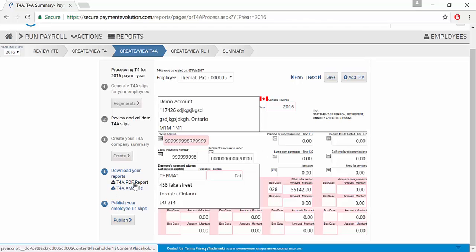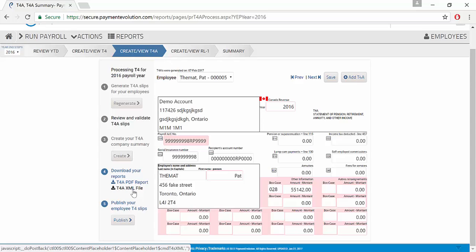We can download our reports via PDF if we're going to submit to the government via paper or give to our employees. Or we can also download the XML file if we'd like to submit electronically to CRA.